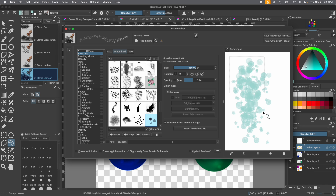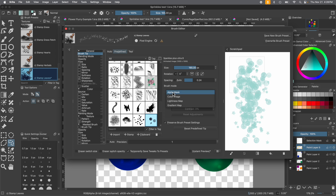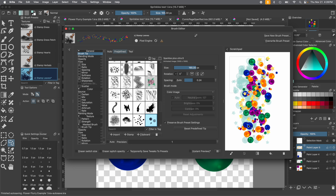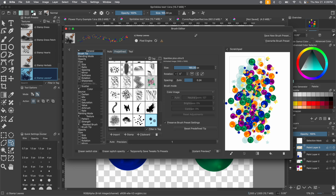So this is the current foreground color being applied, but we want our stamp to be in the colors that we drew it in. So go over to Brush Mode and you'll see Alpha Mask. Change that to Color Image and click on it. You'll see it changes the preview at the top. Then test it on the scratch pad — and there's our colored stamp!